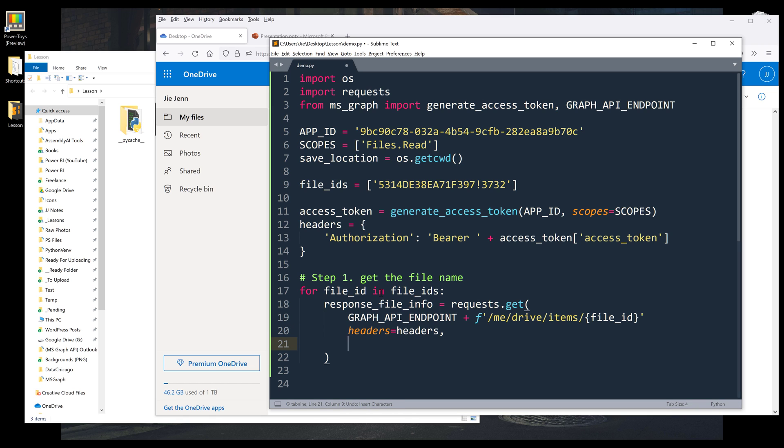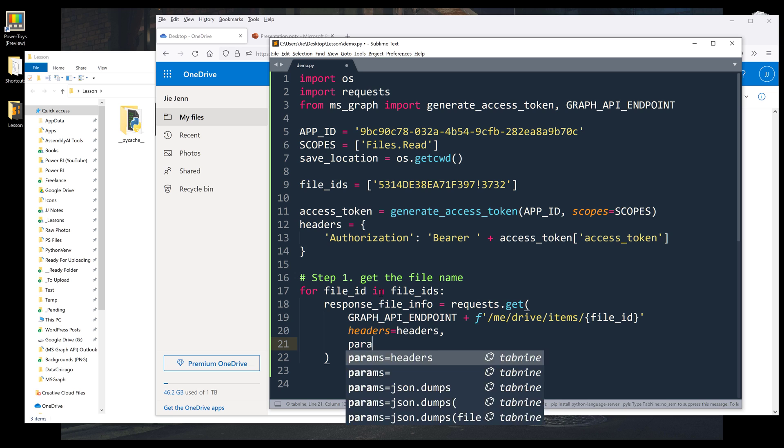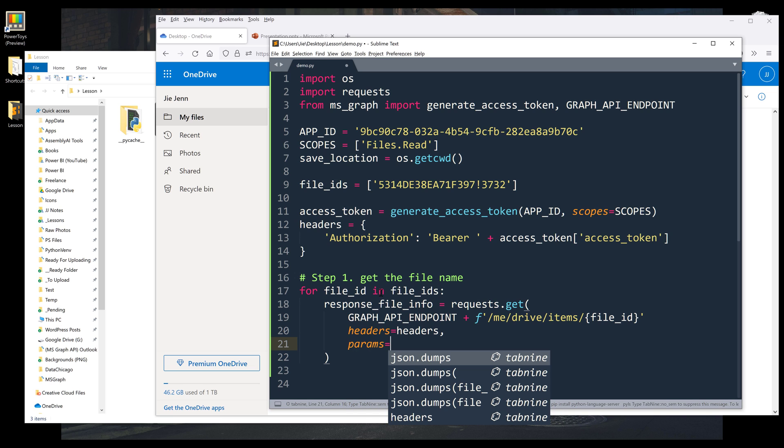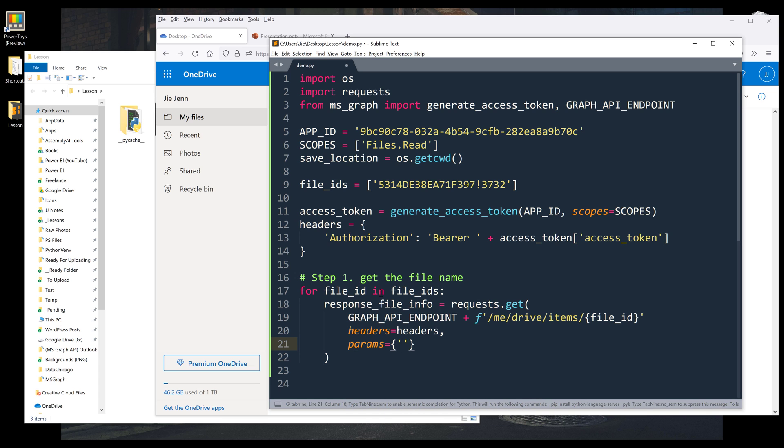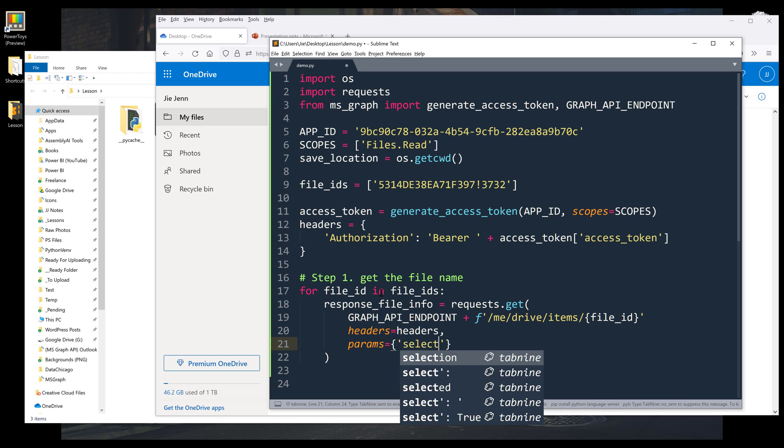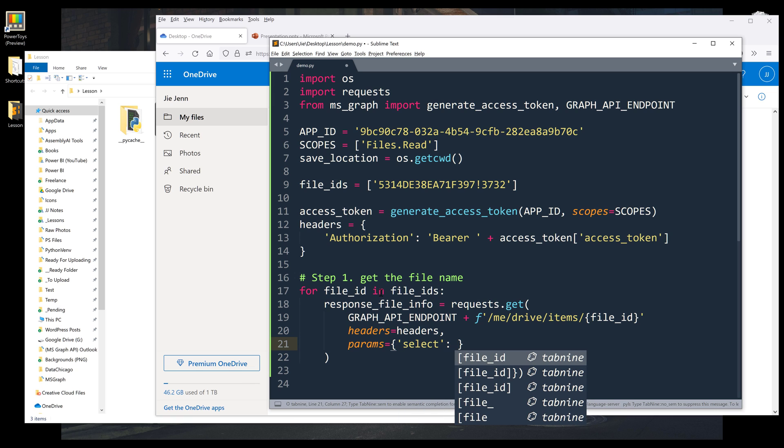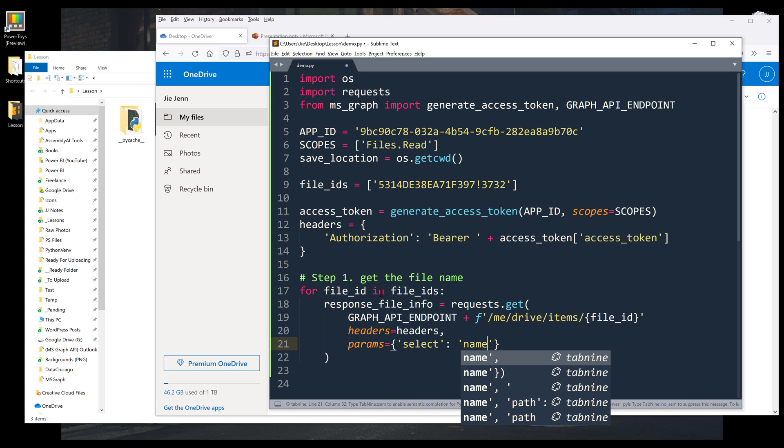And I don't want to return all the fields. I just want to return the file name. So from the parameters field, I'm going to specify the fields I want to return using the select parameter. And the field name is going to be name.